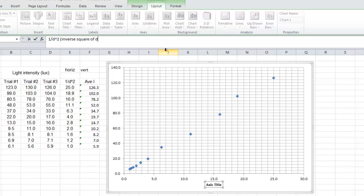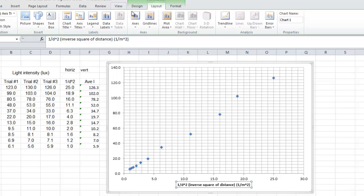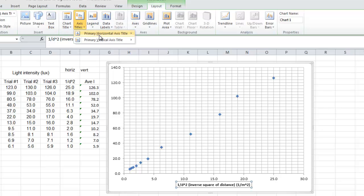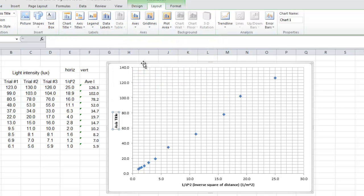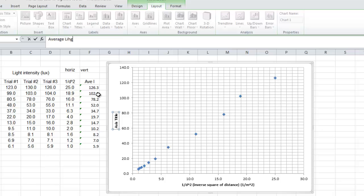Which you could call the inverse square of distance if you wanted to spell it out in words. Inverse square of distance. It has the units of 1 over meters squared. Okay, so there's your horizontal. Your vertical title, vertical title, there it is, there, rotated.